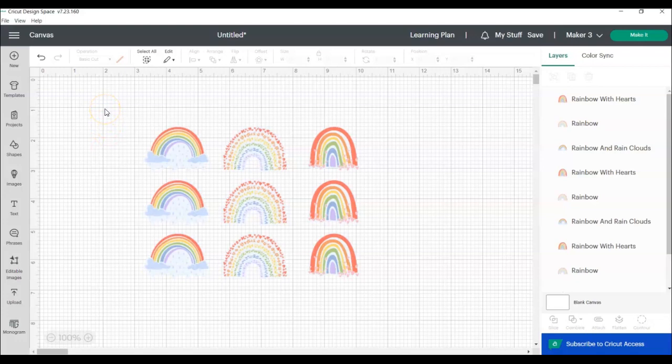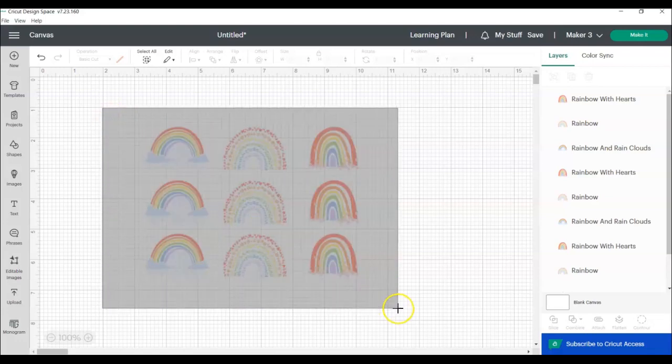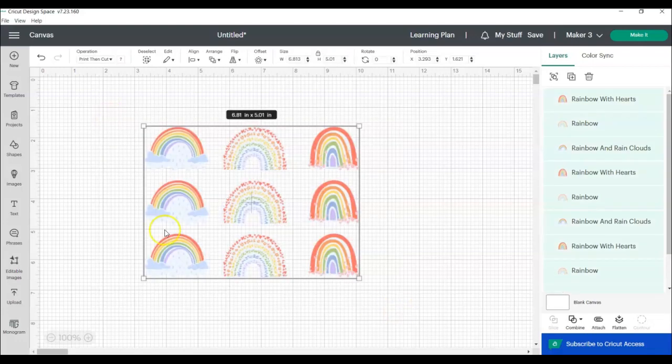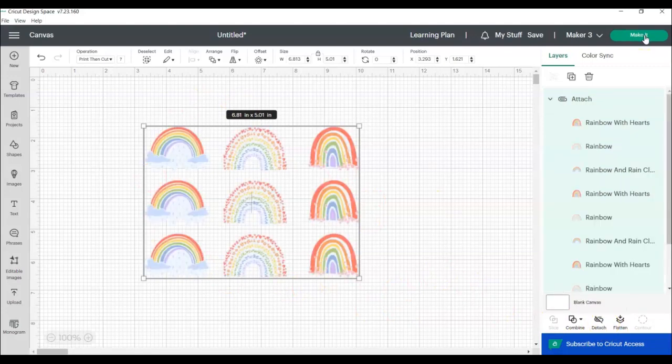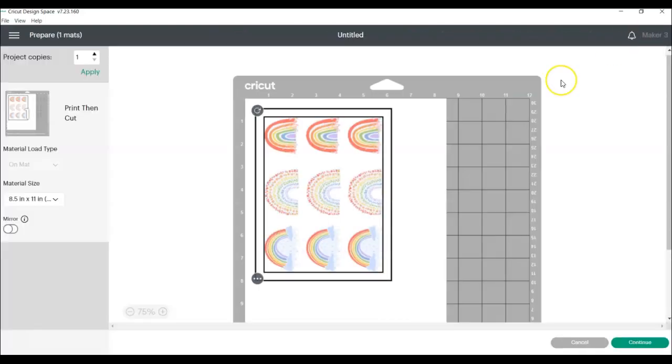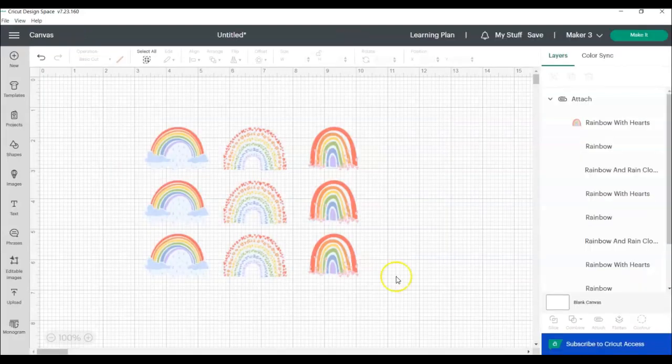If you want them to stay exactly where they're placed when you go to click make it, you're going to select the whole set of images, all nine rainbows, and then you're going to click attach. When we click make it, you can see now everything is lined up really nicely. It will cut around the sticker sheet and you'll have a really nice professional looking sheet of stickers to keep for yourself or gift or even sell.